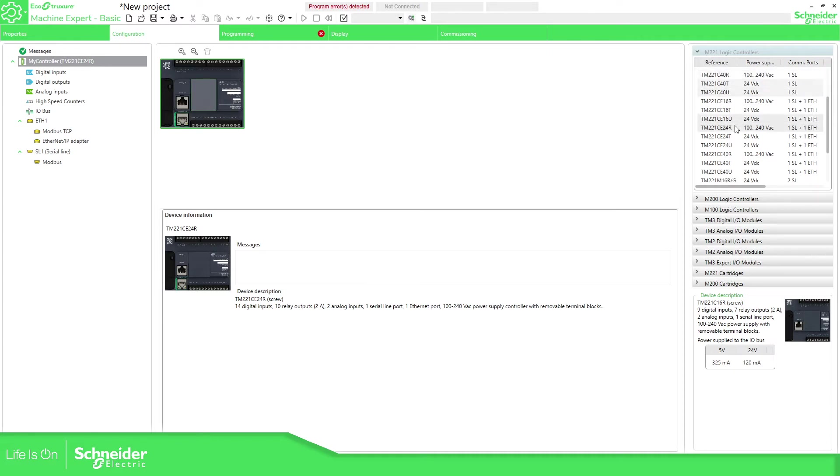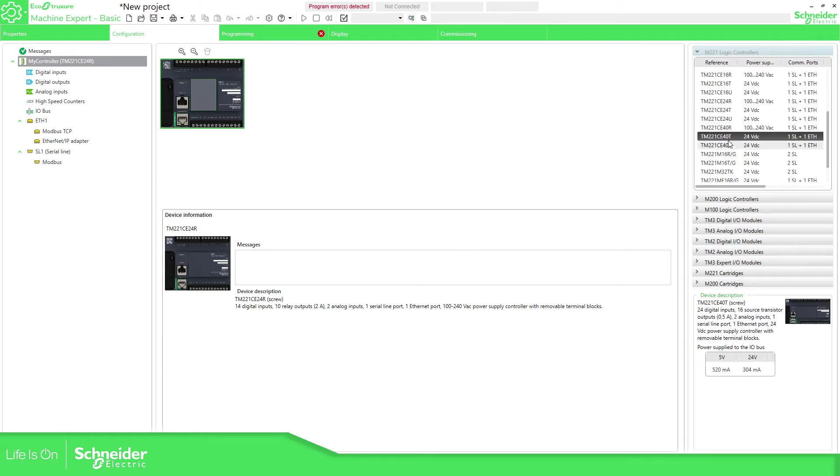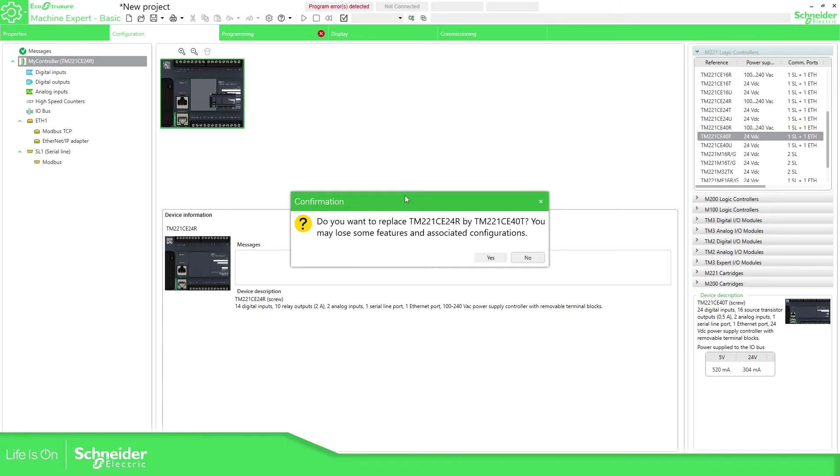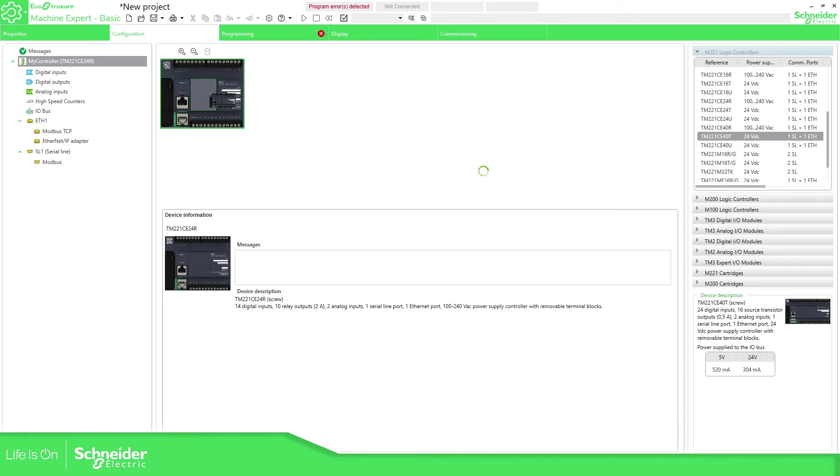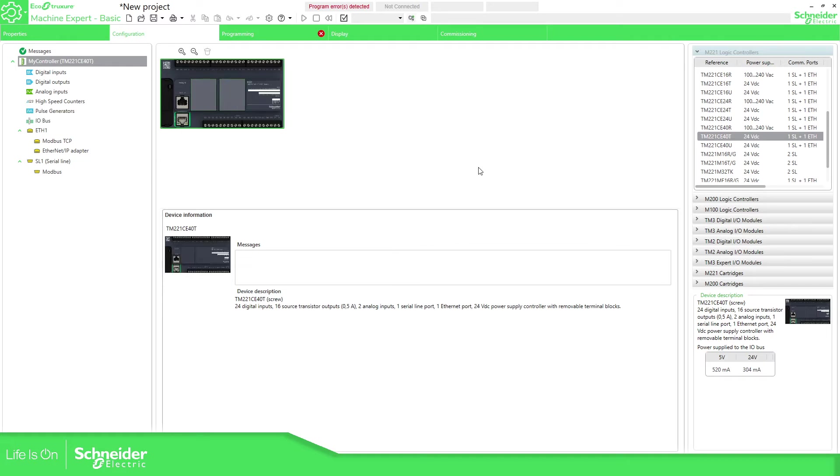You just need to go to the catalog, select the Modicon M221 logic controller, find the controller that you want to work with, for example this one, just drag and drop.